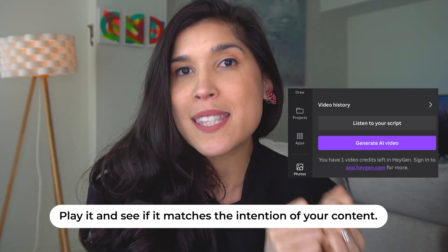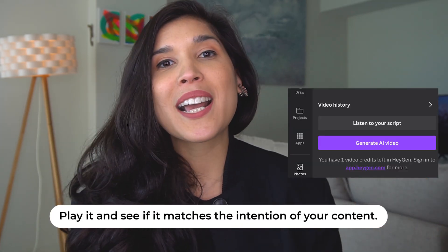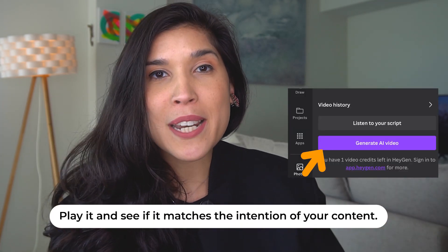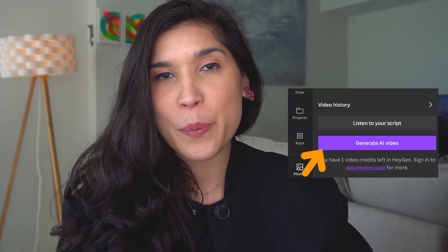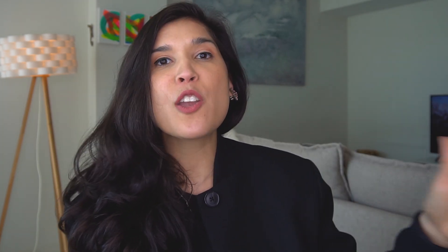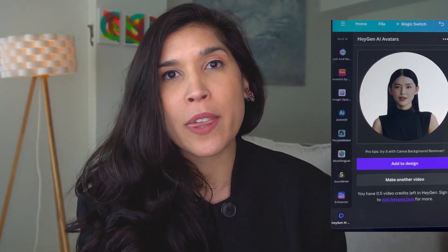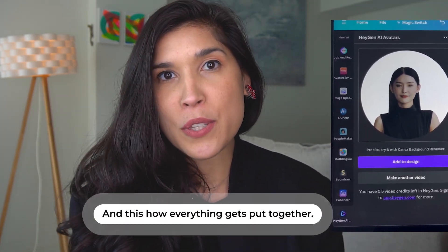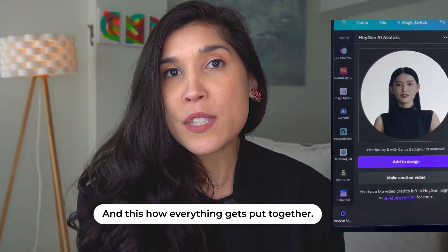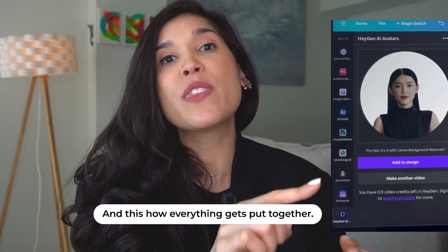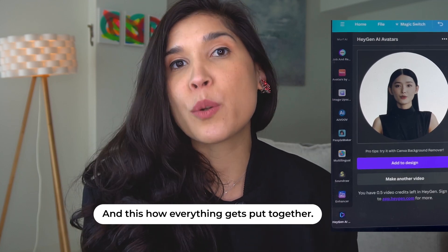Once that's done, you're going to click on generate video. You generate the video, wait a few seconds, and now you're going to see it is all created with the avatar you selected, with the voice you selected, and with the script that you wrote.